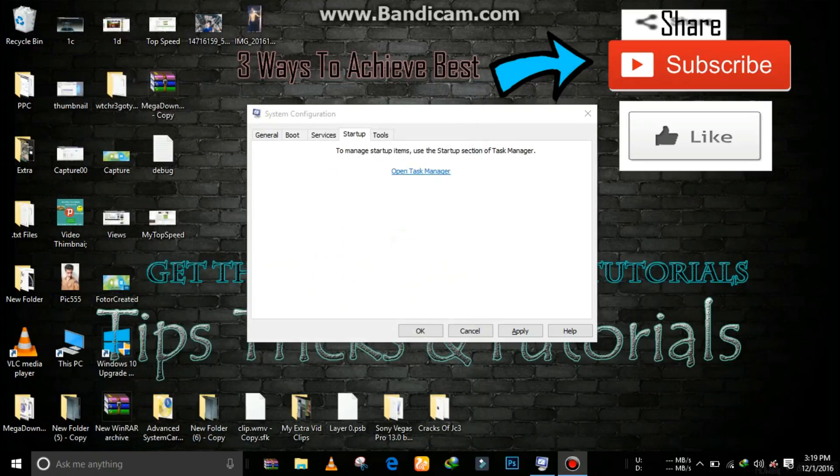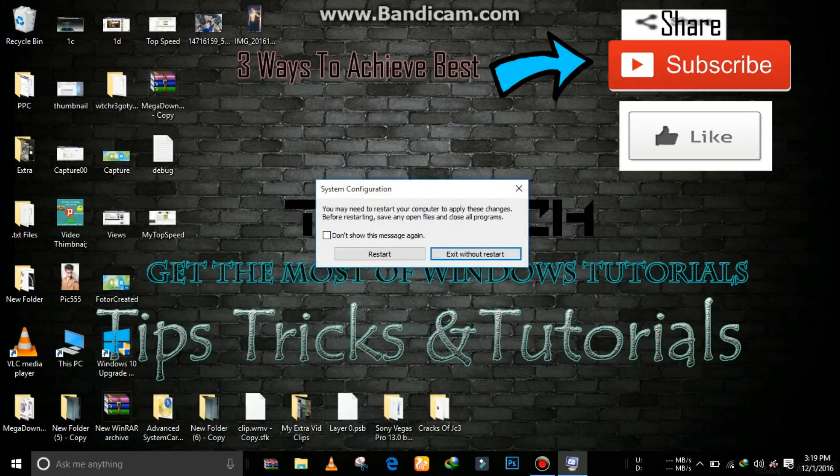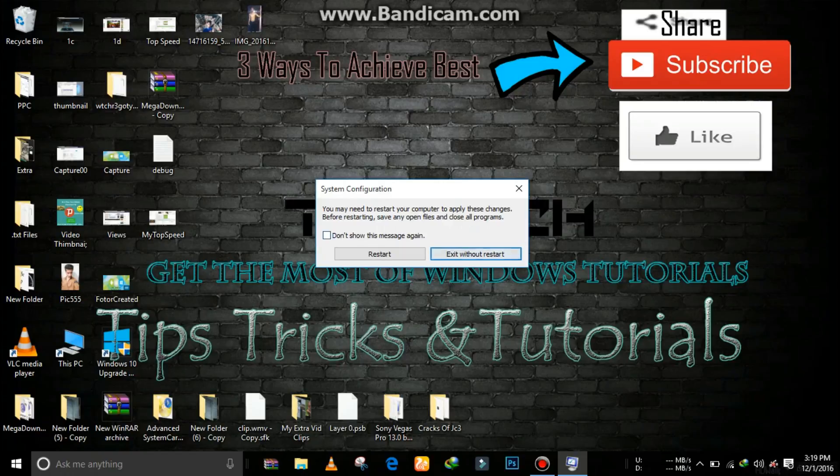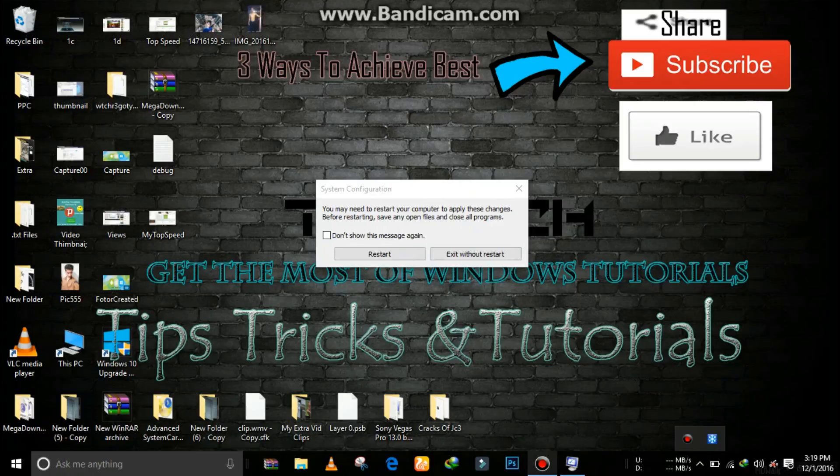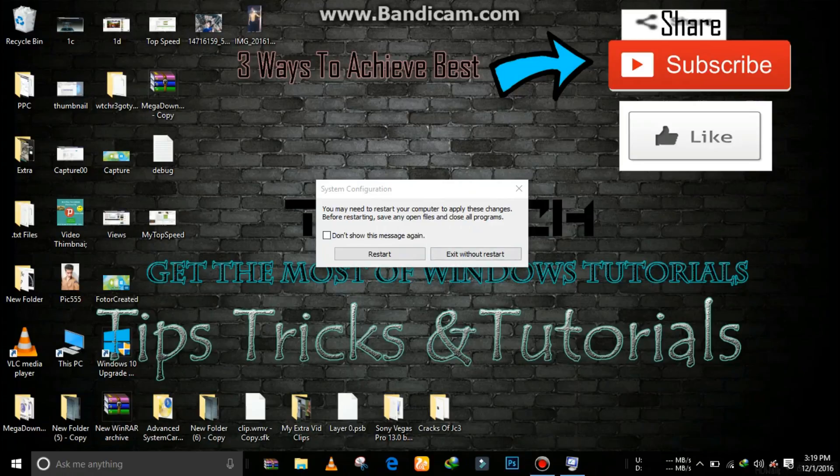So click on apply. Now just simply restart your PC to make the changes. Click the like button for more tech related videos and thanks for watching this video.